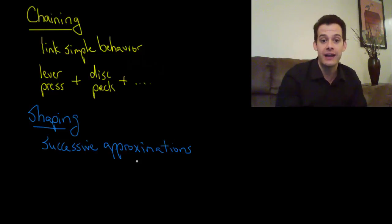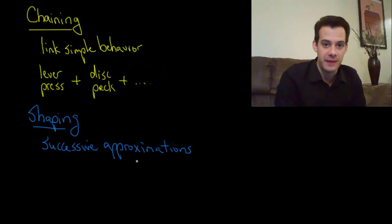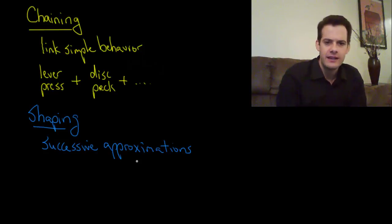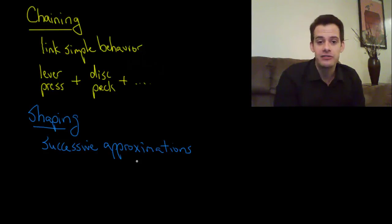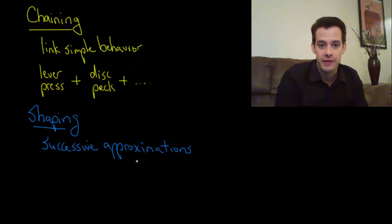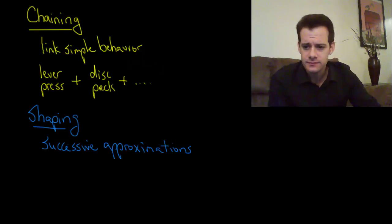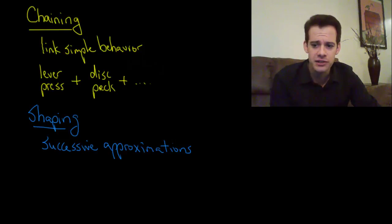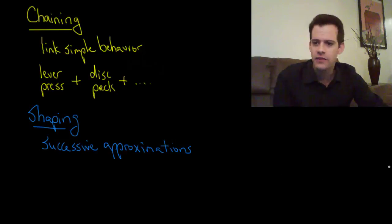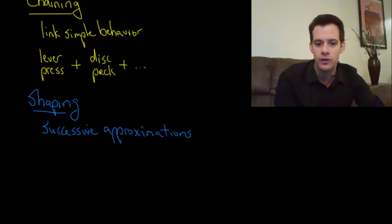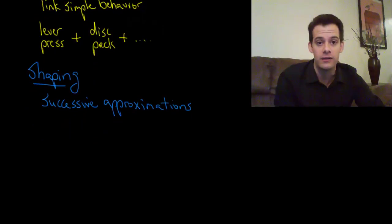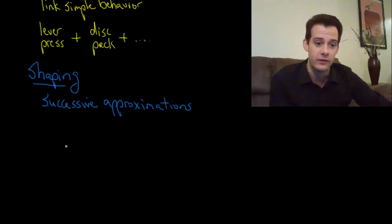That would also rely on shaping to get this behavior. So now we can see that we can get very complex behaviors to emerge from this. But there's certain limitations. There's some behaviors that we just can't get to occur no matter what we do.